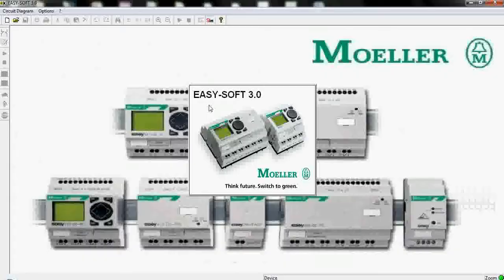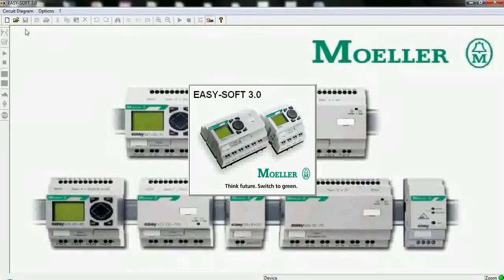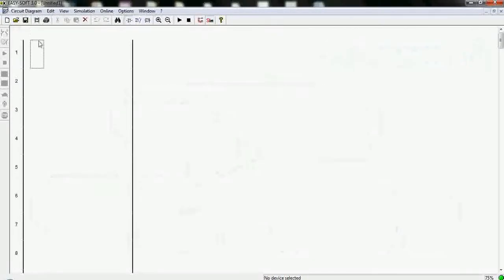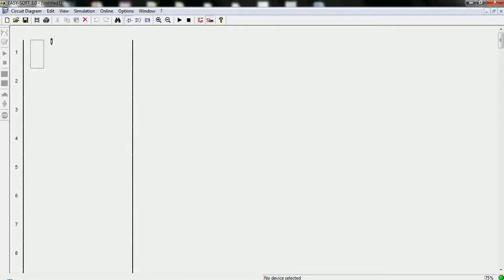Let's open EasySoft and create a new project. I prefer to call it self-resetting system.